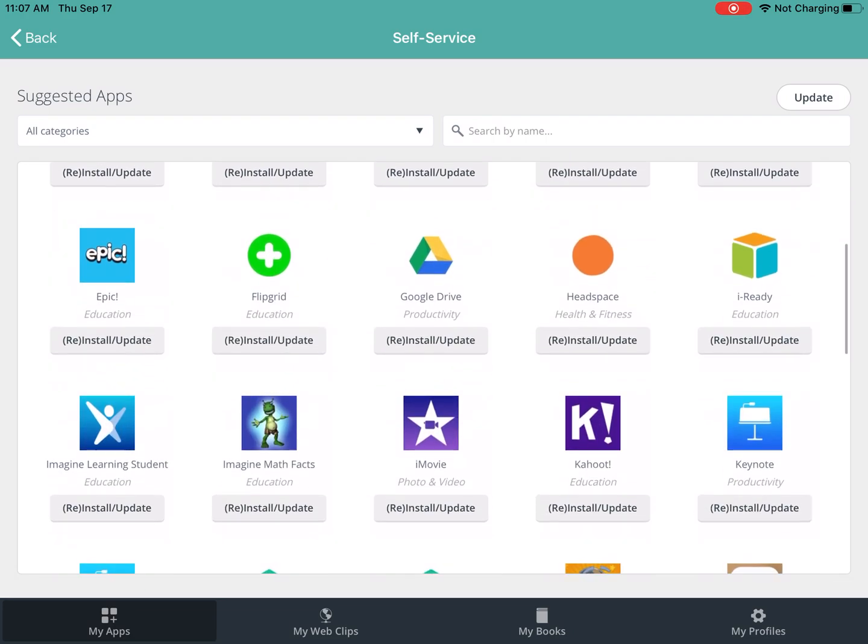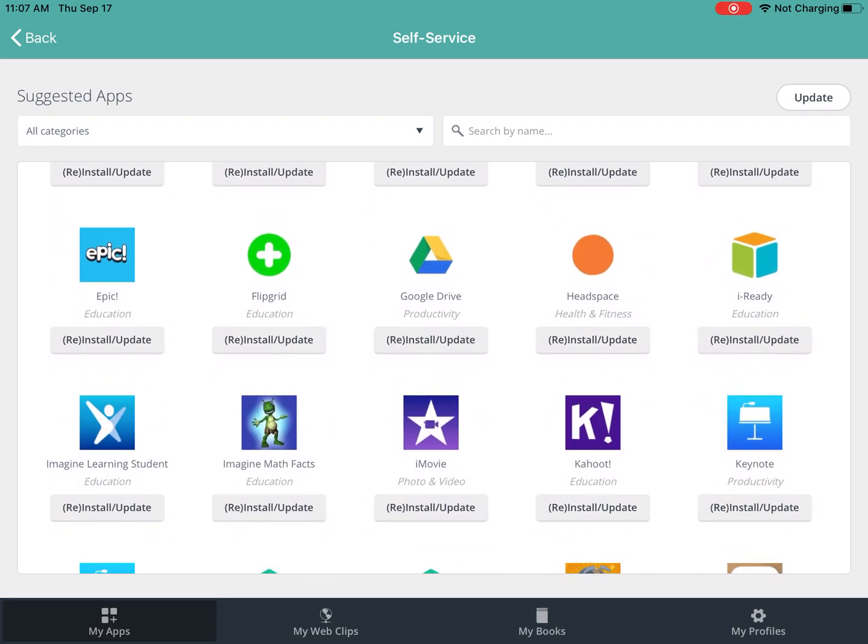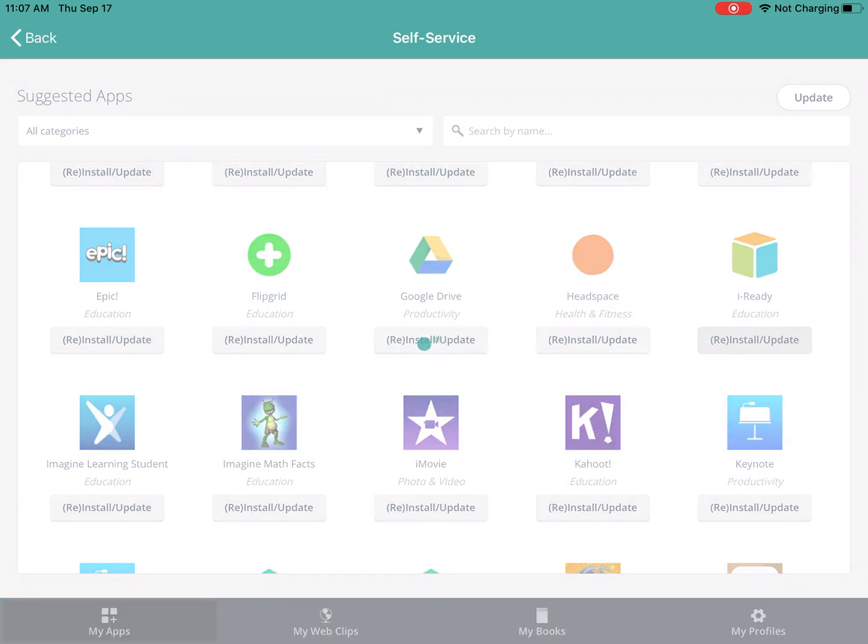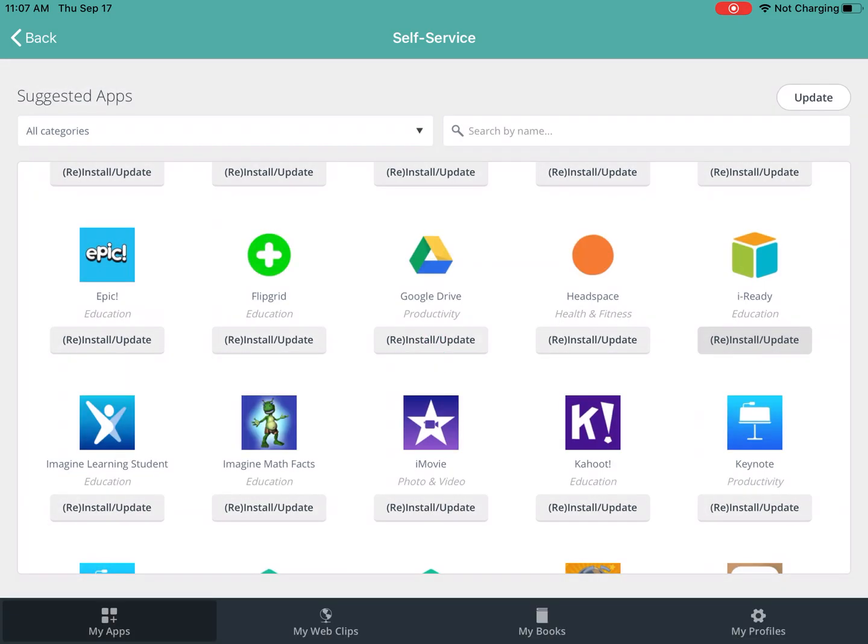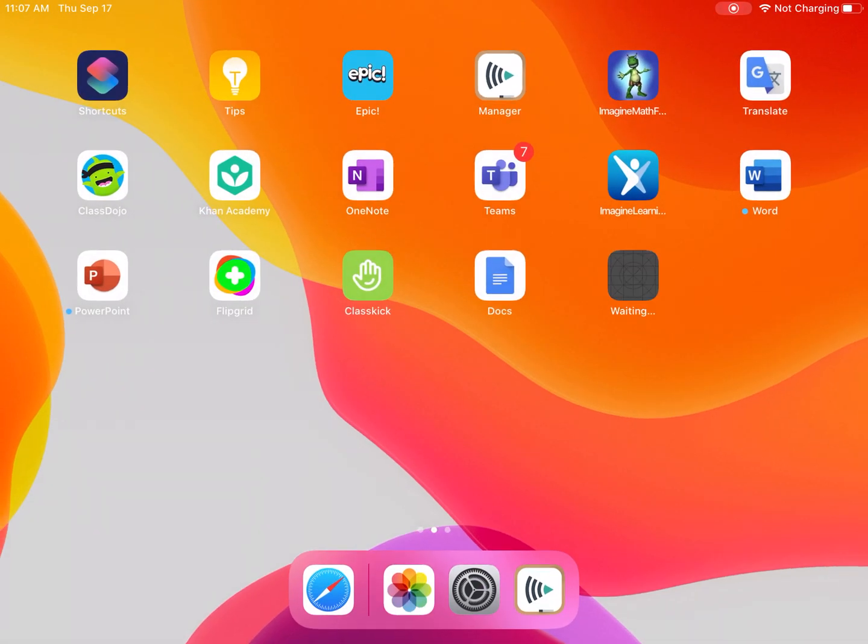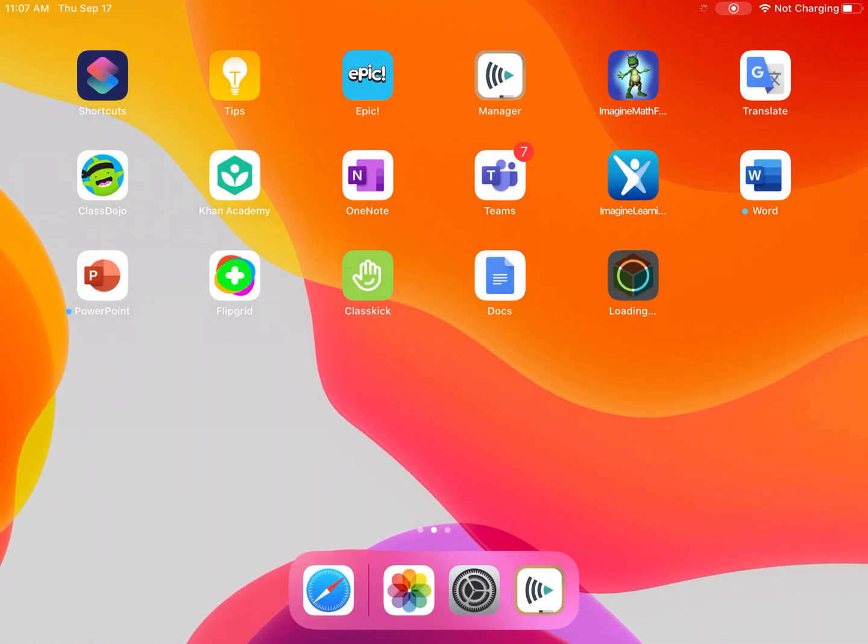So I'm going to scroll down to where I see iReady because I know that that's the one that I was missing and I need to use that app. So I'm going to click reinstall slash update. It will tell me that a command has been sent to the device and then I will see that it's waiting at first and now I see that it's starting to load.